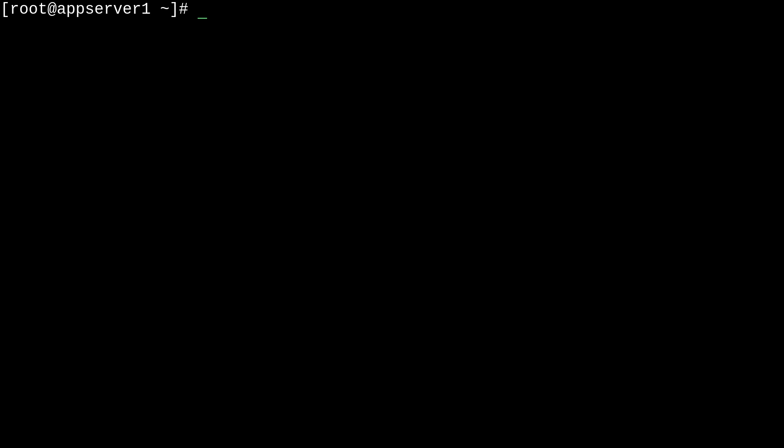So, if you wanted to create an ext file system, you would run mkfs.ext4 -E nodiscard. And then provide the name of your volume.